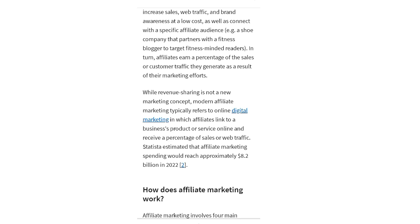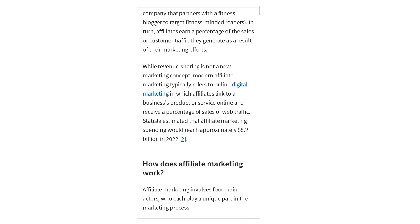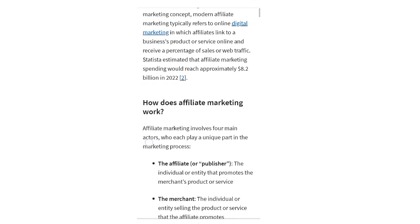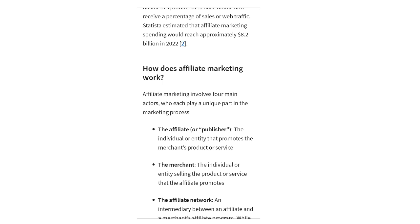While revenue sharing is not a new marketing concept, modern affiliate marketing typically refers to online digital marketing in which affiliates link to a business's product or service online and receive a percentage of sales or web traffic. Statistics estimate that affiliate marketing spending would reach approximately 8.2 billion dollars in 2022.